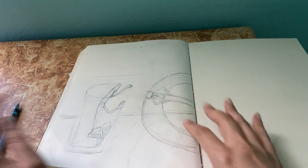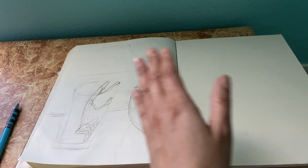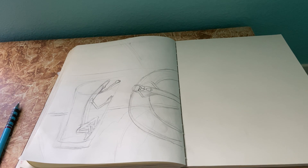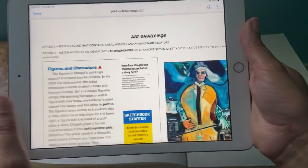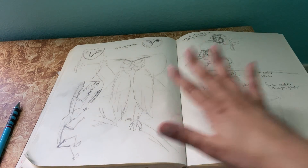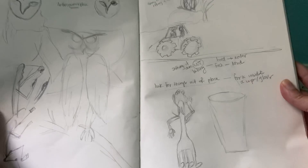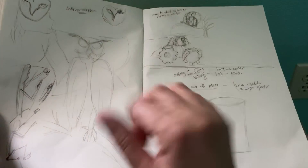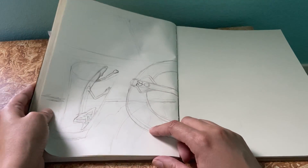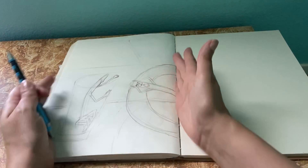So for this week, for your assignment — week four — you have to figure out which of the two options you're going to do: the real setting with an imaginary creature, or the anthropomorphic character somewhere it does not belong. Then you're going to start sketching. By the end of the week, if you show me a picture of your sketchbook where you're trying to figure things out, that's fine and good for week four. If you finish and color it, that's even better — but you have to color and complete the drawing.